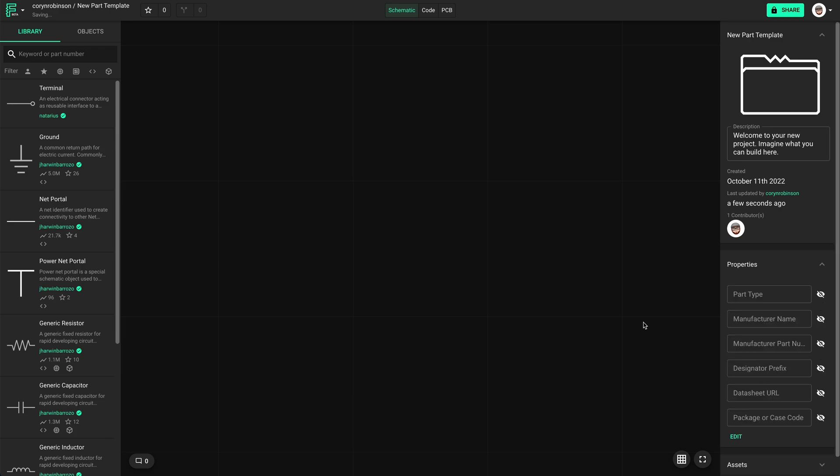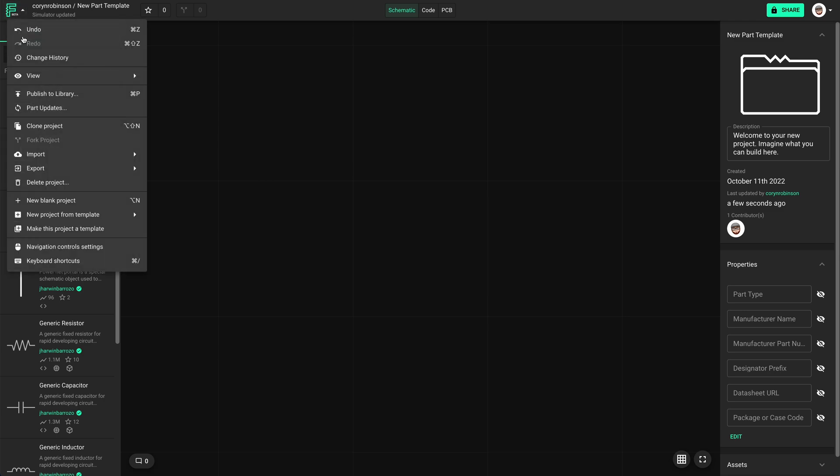Now that I've added my most commonly used properties, I can just select the Flux logo, and select make this project a template.